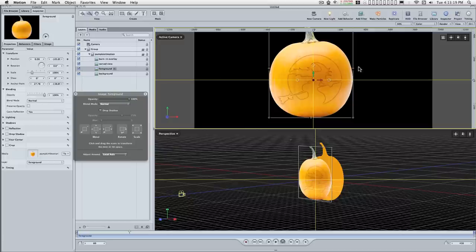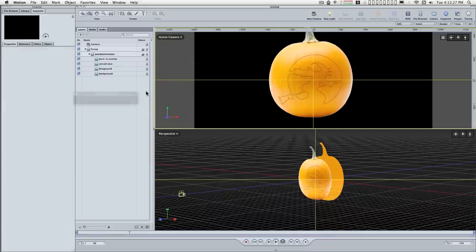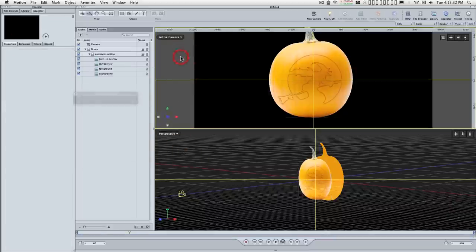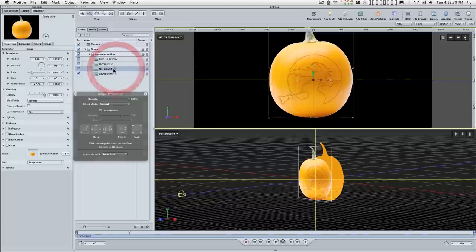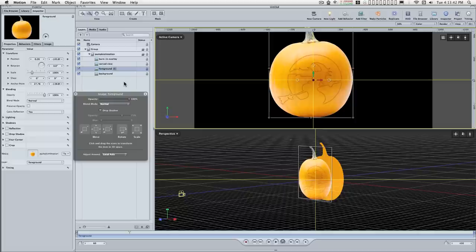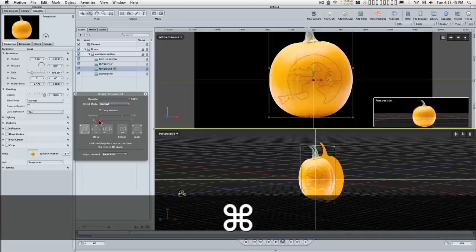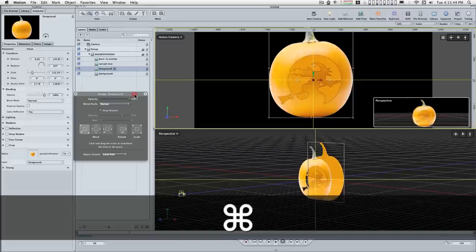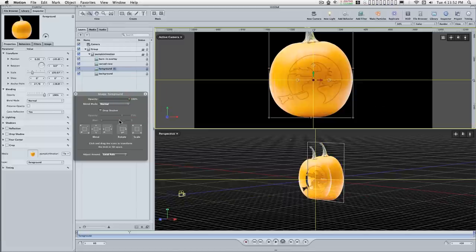Now making sure that this active camera view is selected when I do this little trick here. Just click up here and you'll see the yellow outline around the current camera view. Make sure the foreground is selected, hold down the command key and dolly this out to about the background, to about right there. That's good.